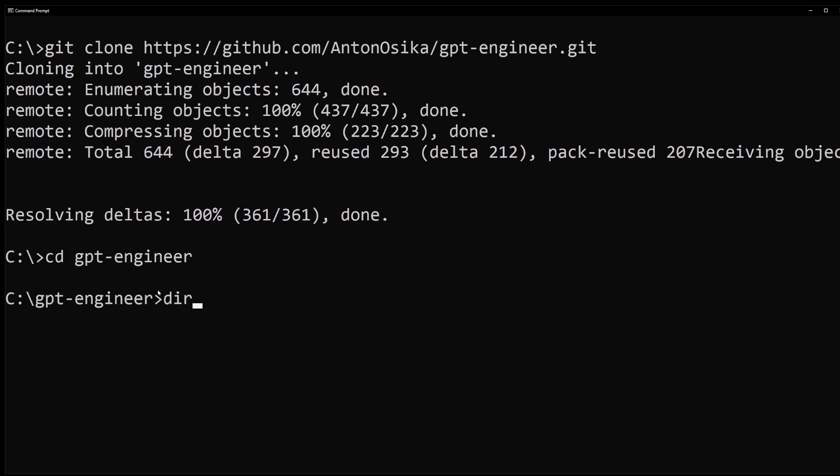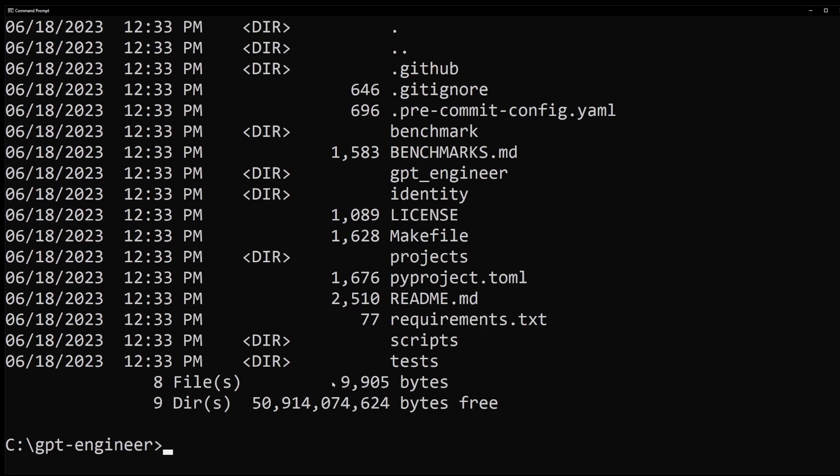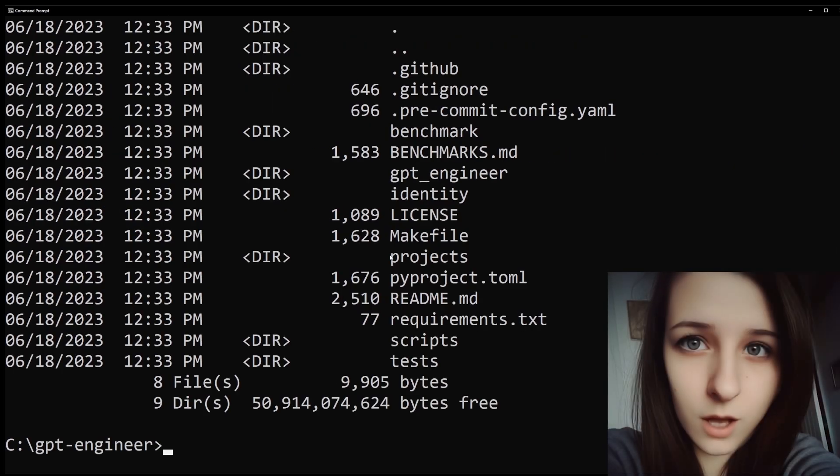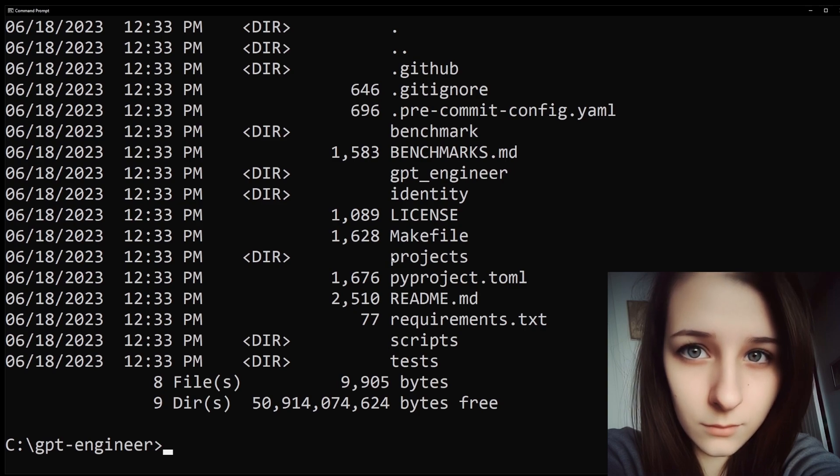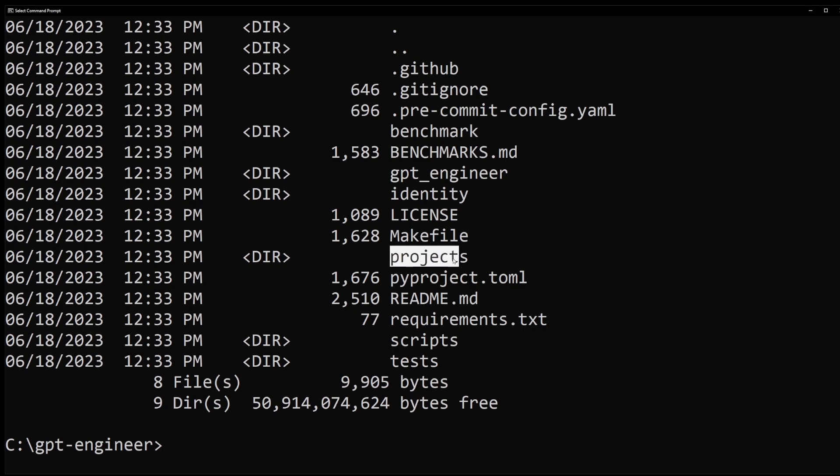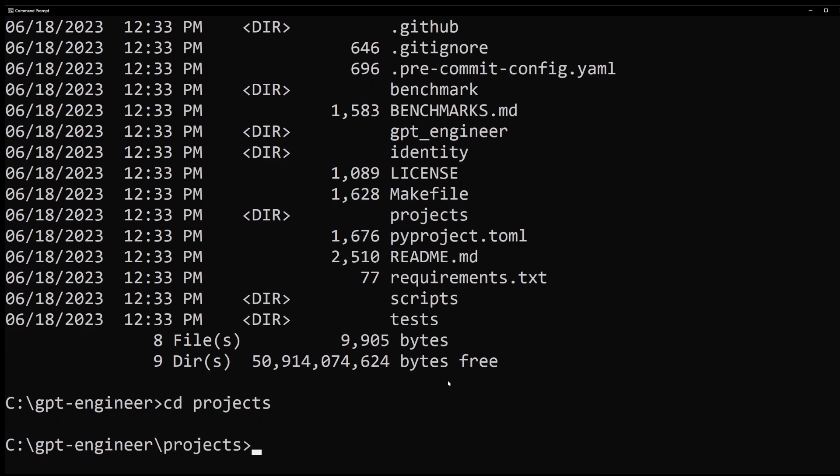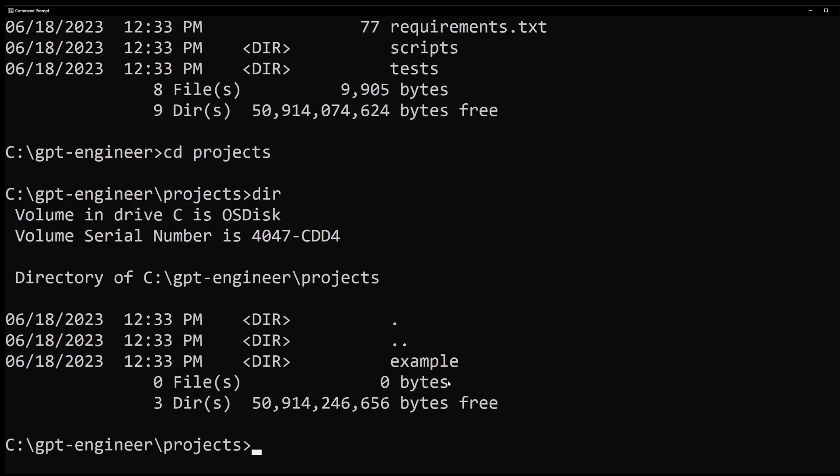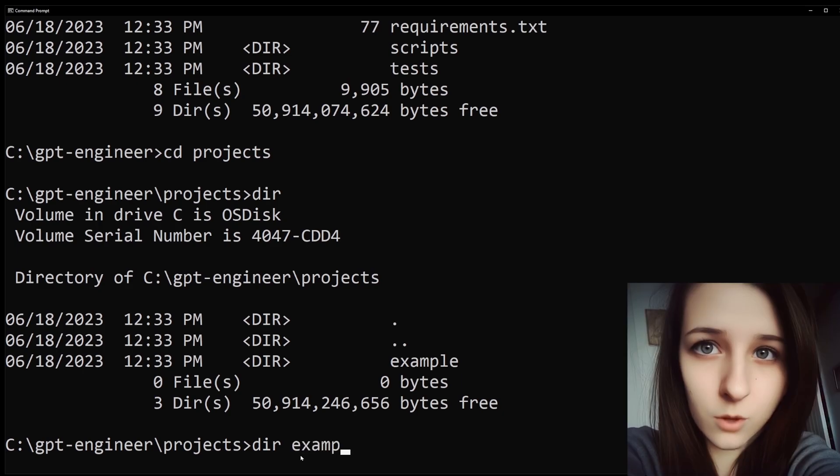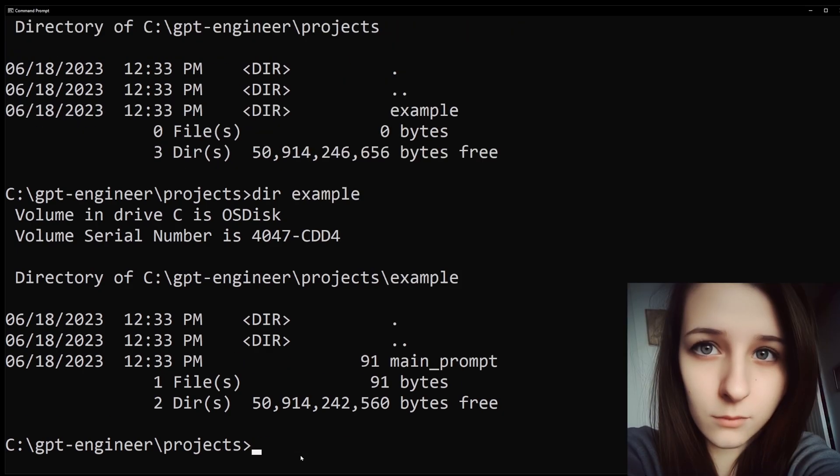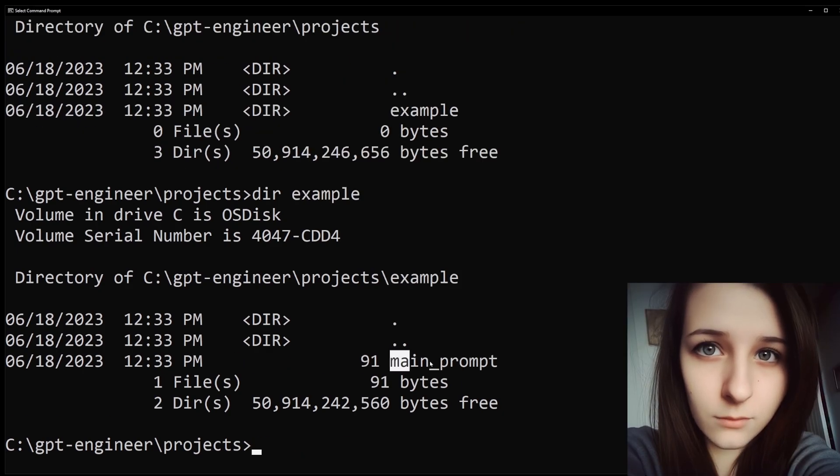Now, type dir, press enter to list contents of this directory. I want you to notice the projects folder. This is where GPT Engineer keeps its example project. Go into the projects folder, and then into the example folder. Do you see the main prompt file? I'm going to open it in Notepad.